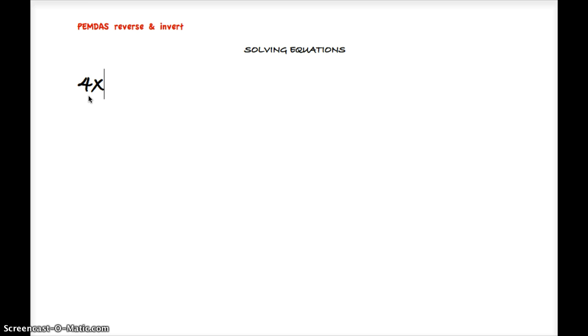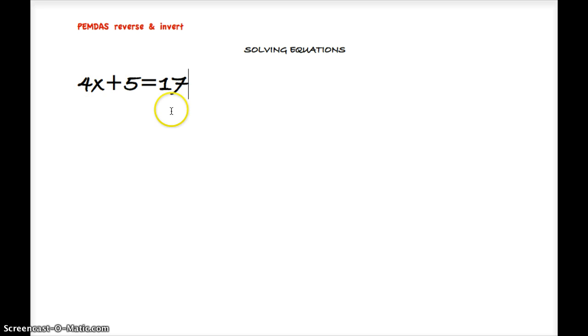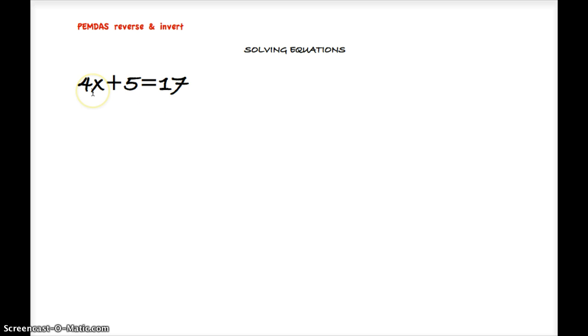Here I'm going to type 4x plus 5 equals 17. And as you can see, the problem has an answer here in 17, but what we do not have is a value for x. And so what we're going to do is go through a step-by-step process to get us to a point where we have solved for x, so we know what x equals.